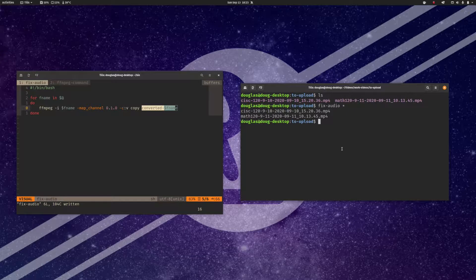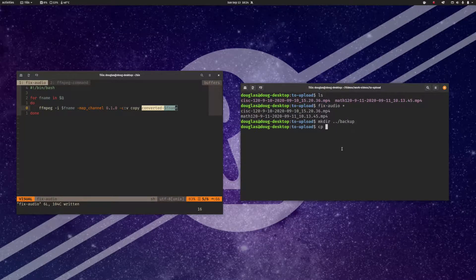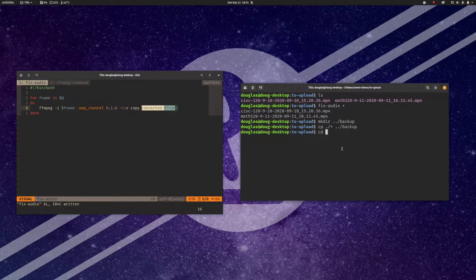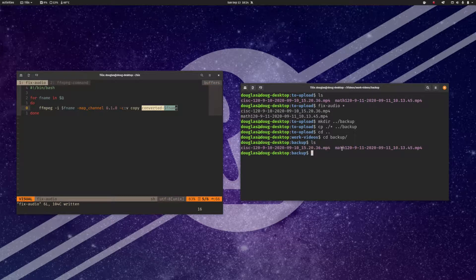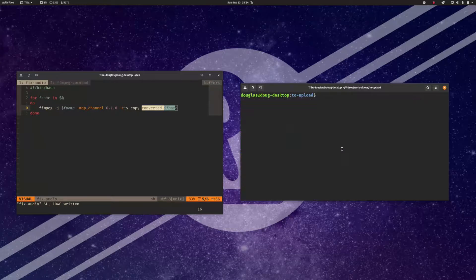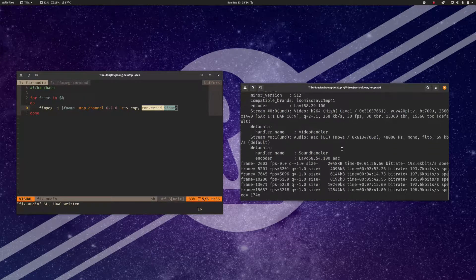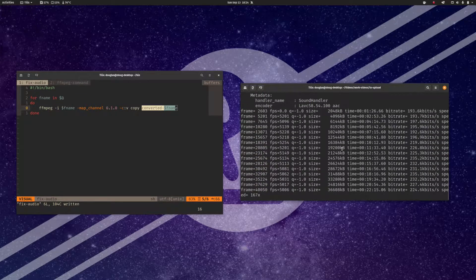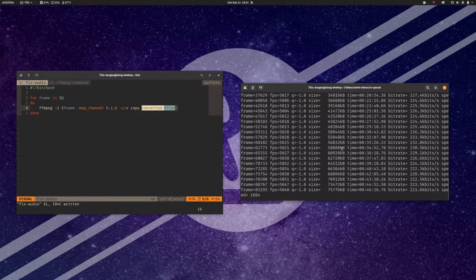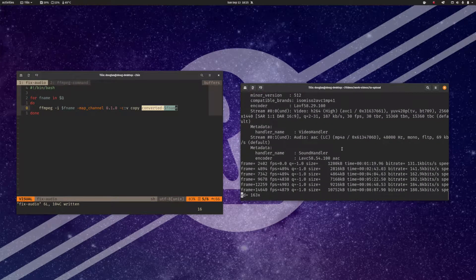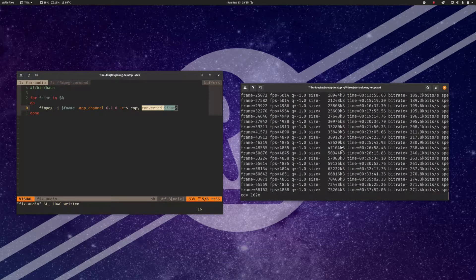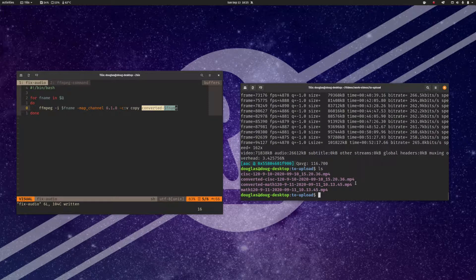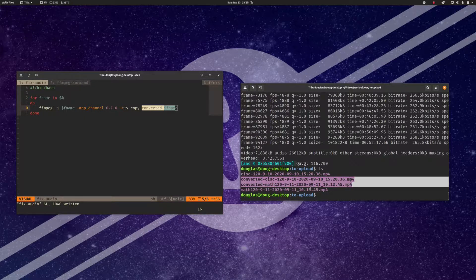Let's go ahead and test this thing. Before I do that, I'm going to make a quick copy of these files — just in case I accidentally ruin them, since they won't be easy to replace. Let's go ahead and run my fix audio command: fix audio star. It should fix the audio on both of these files and give me a converted output with the audio channels fixed. Okay, that's the first one done. Now we're doing the second one. We now have my two converted files with theoretically the audio fixed.